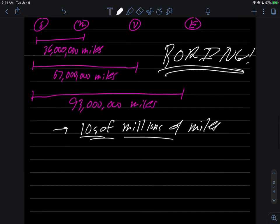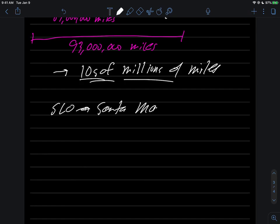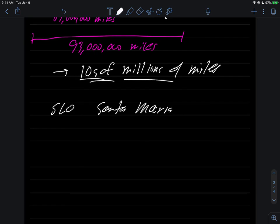The reason why this is kind of boring is because when you think about these numbers, suppose you think of the distance between SLO and Santa Maria. This distance is about 40 miles or so.